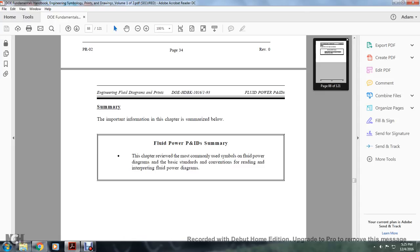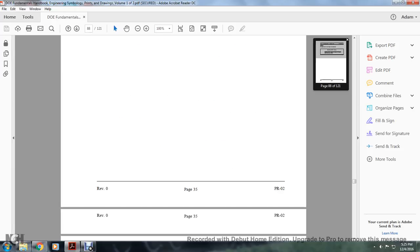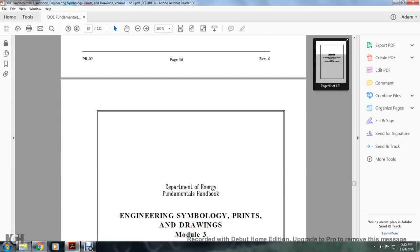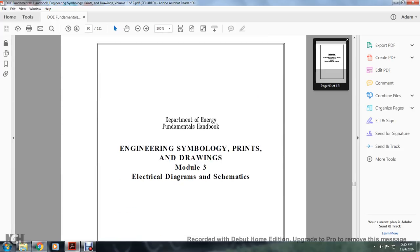We're now moving into engineering symbols and engineering module electrical diagrams and schematics. I'm going to cut the tape here, and when Christmas comes around I have a book coming for engineering drawing schematics — tracing schematics of a locomotive.